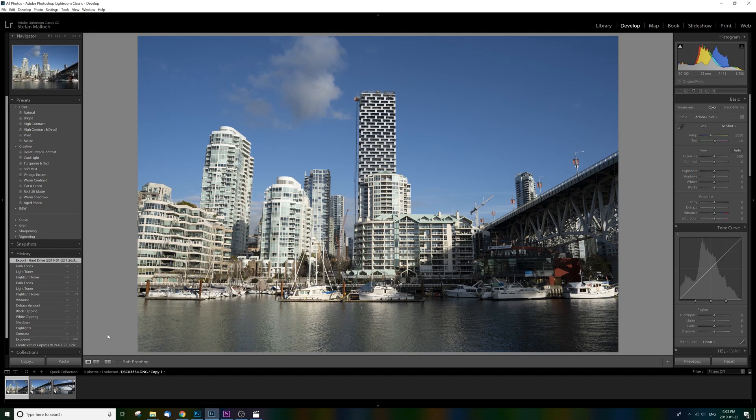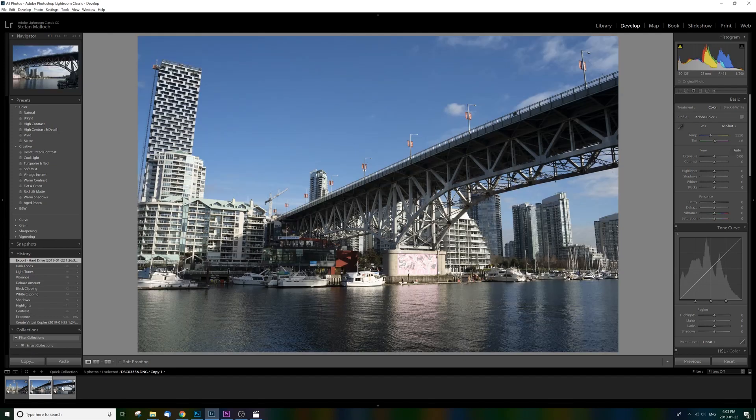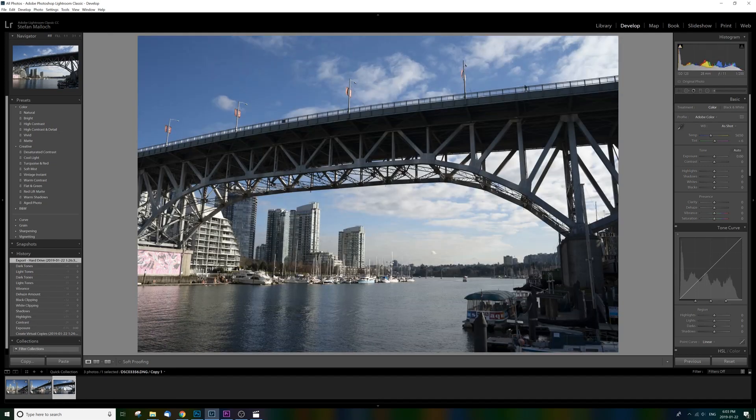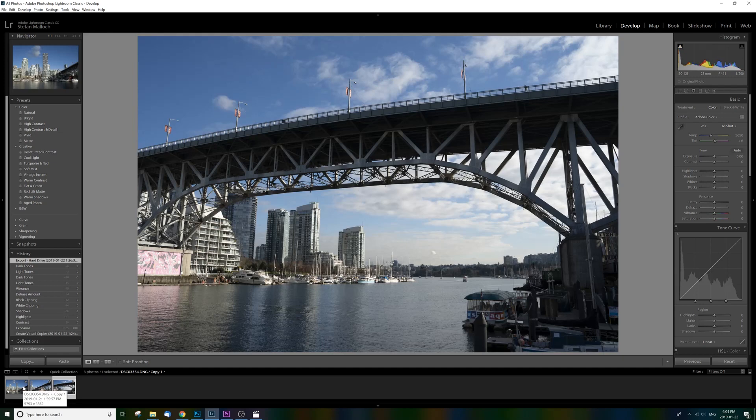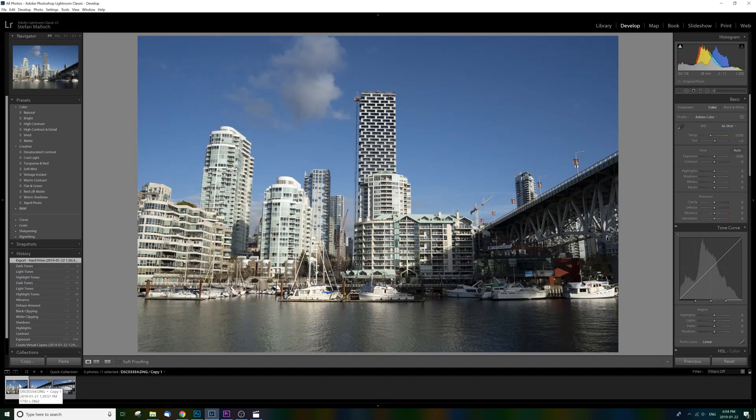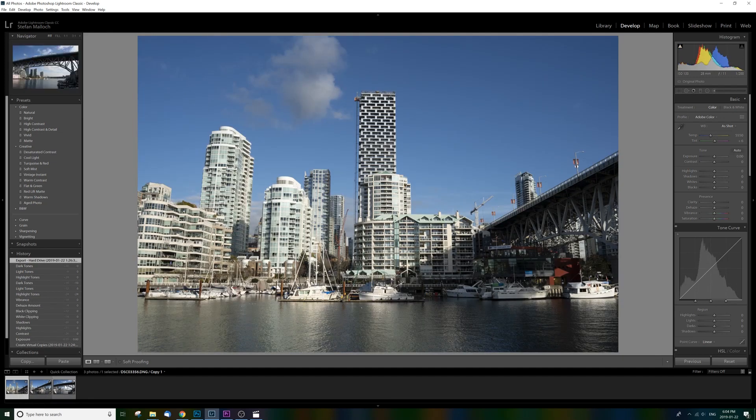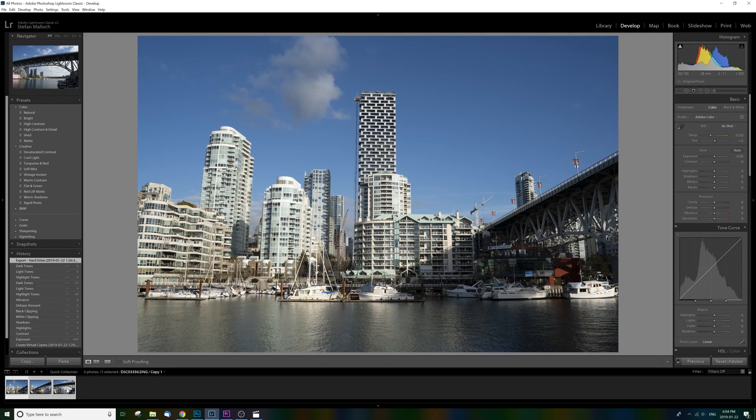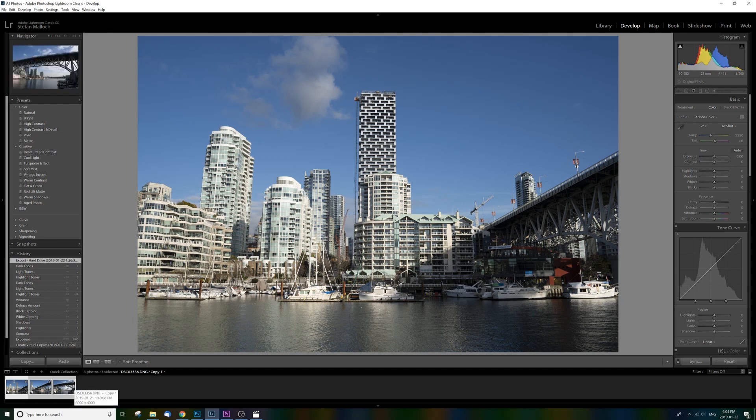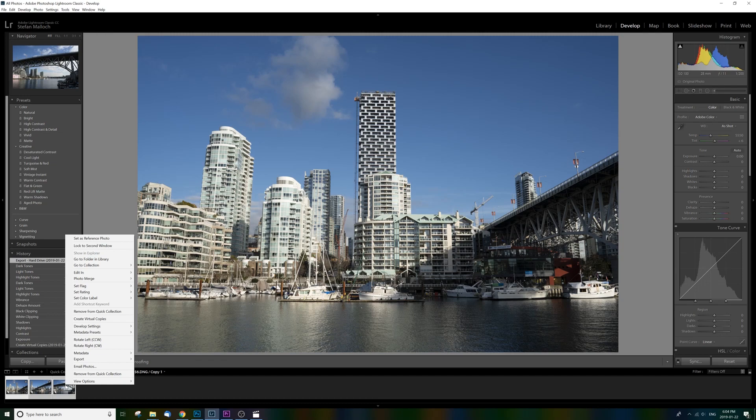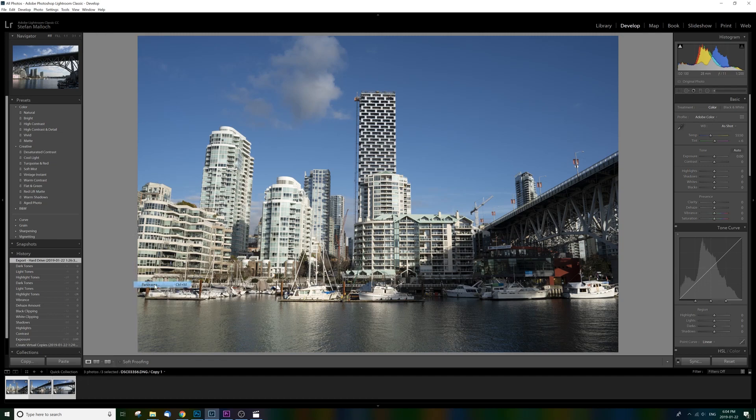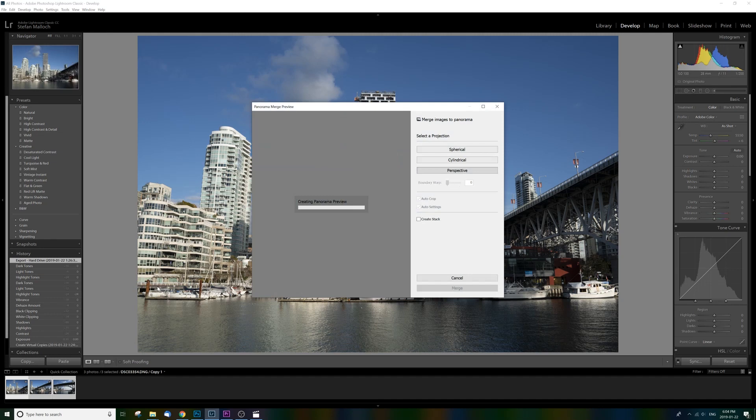Beautiful BC, Granville Island, and you know by themselves they're nothing special, but when we put them together it can make something really cool. So what I'm going to do is select the first one, click on it, then hold shift and click on all three or as many as you want to do. Then I'm going to right-click, go up to photo merge, and then panorama.